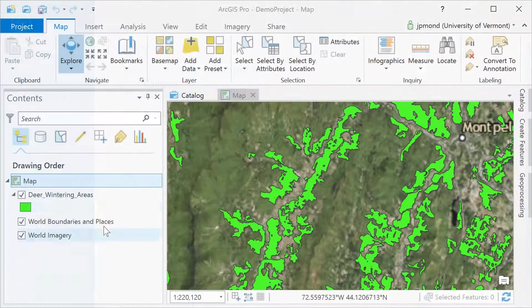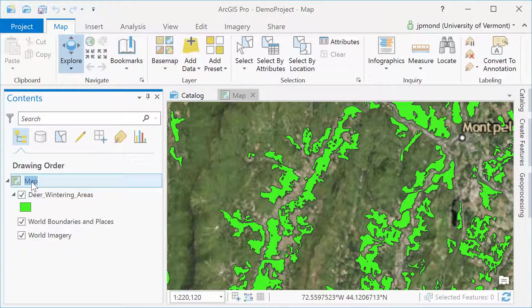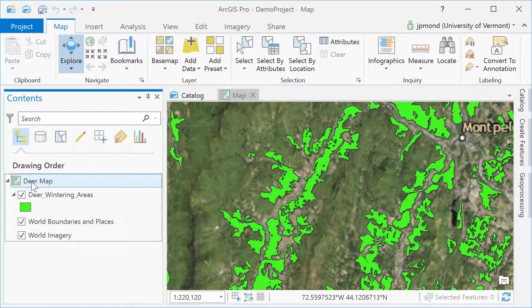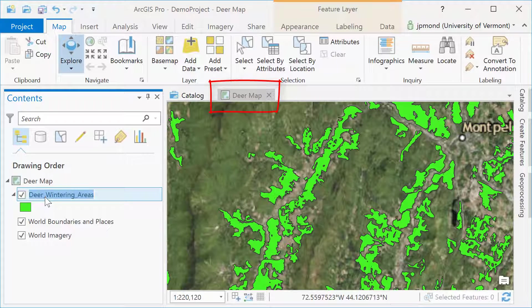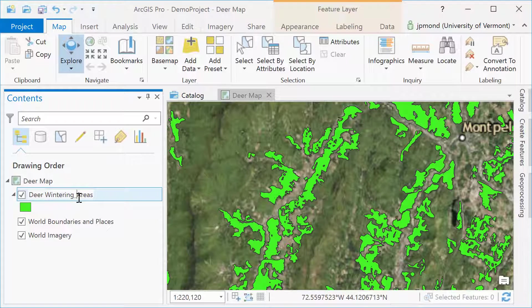It's always nice to give your maps and layers meaningful names. Here I'm going to change the name of my map by clicking on it once and then calling it the deer map. You can see it automatically adjusts the tab up above. I'm also going to rename the deer wintering areas, removing the underscores.